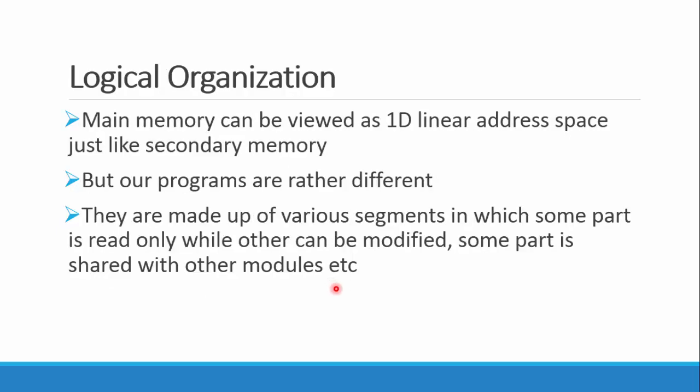Now logical organization. See, the main memory that is in our RAM, we can see a linear address space. There are cells one after another, but in our programs it's different. Our program is divided into various modules, segments which some part of it can be shared, some can be read, and some are protected.